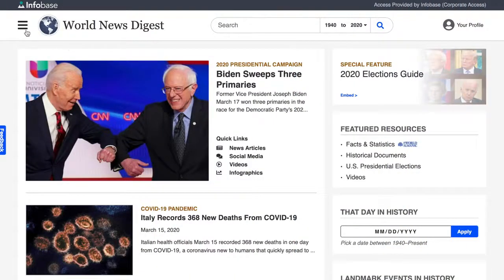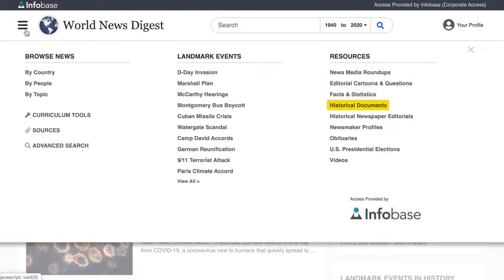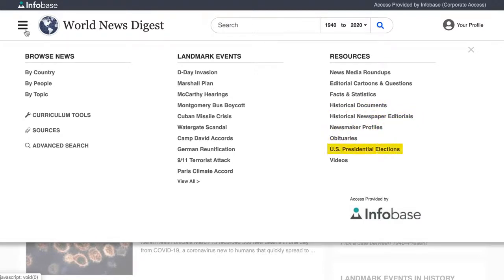Other resources in World News Digest allow you to browse the material on the site. These include indexes for the news media round-ups, editorial cartoons and questions, facts and statistics, historical documents, historical newspaper editorials, newsmaker profiles, obituaries, studies, U.S. presidential elections, and videos.